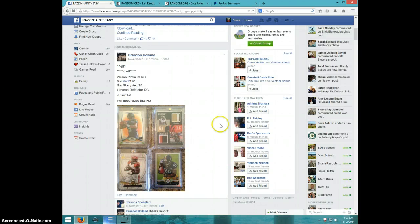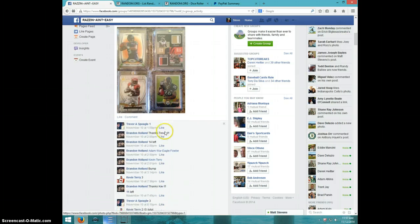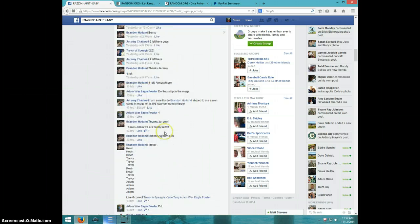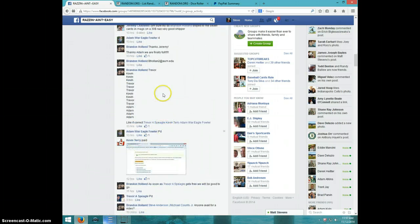Hey guys, this is Steve doing a video for Brandon for the 4-card lot. 15 spots. There's the list.